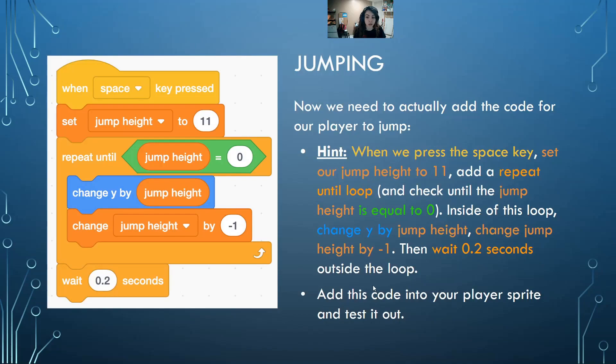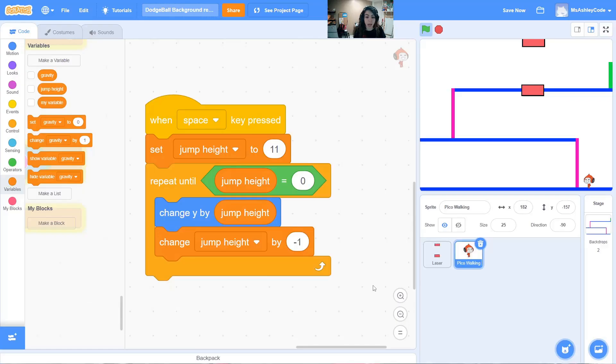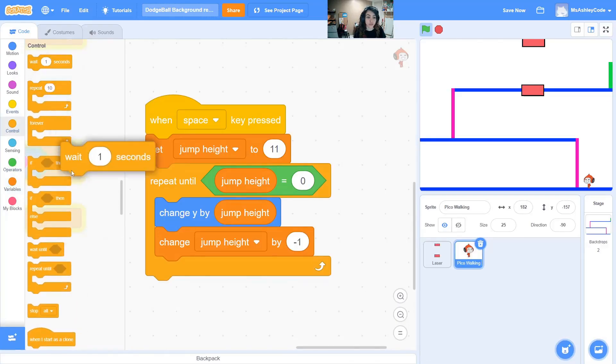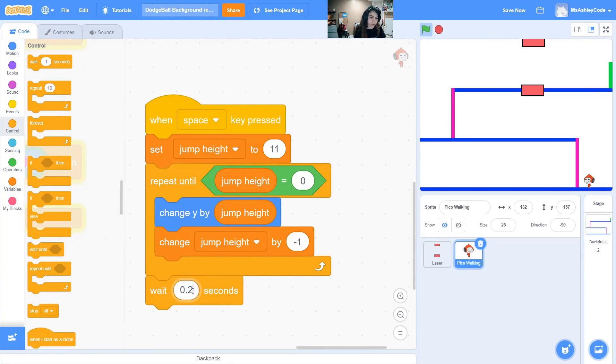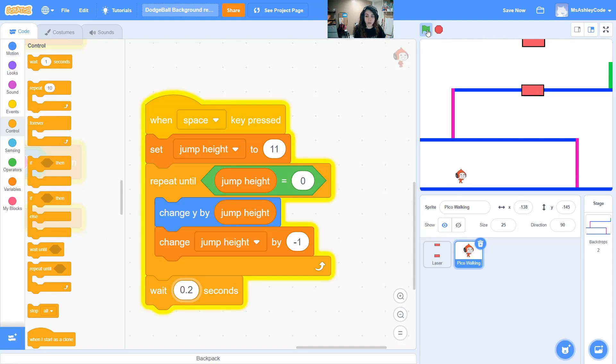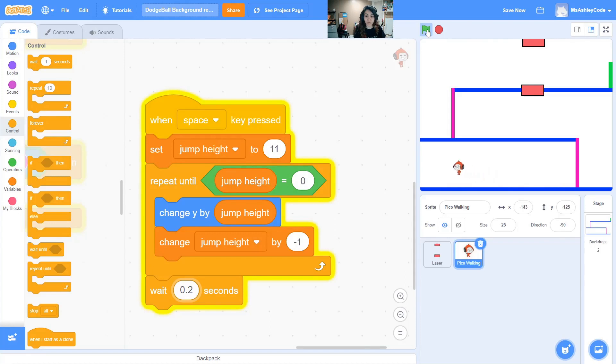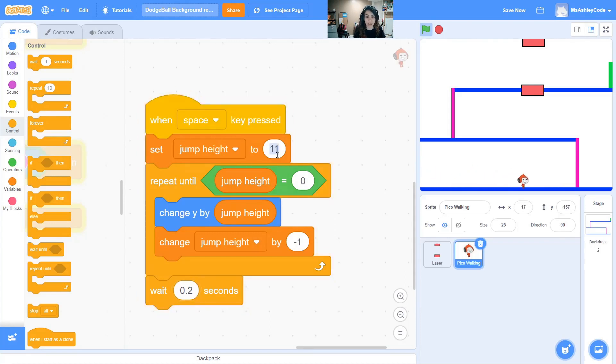Outside our loop let's add in a wait block of 0.2 seconds. Let's test it out. Now if we were to walk, we can jump. Now that might be too little of a jump to make it over incoming balls coming down.